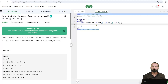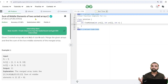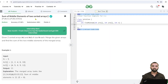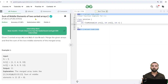Hi all, let's talk about today's problem. Our problem name is 'Sum of Middle Elements of Two Sorted Arrays'. Let's understand the problem first. Given two sorted arrays, array 1 and array 2, each of size n, we have to merge the given arrays and find the sum of the two middle elements of the merged array.